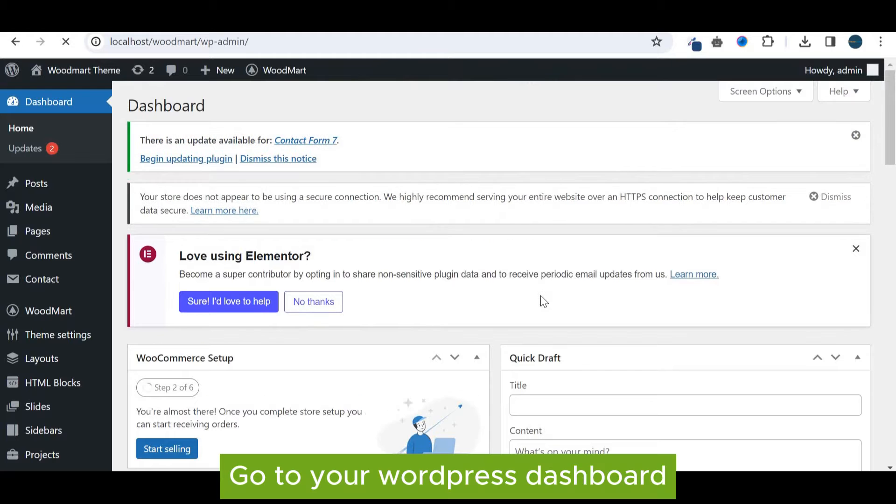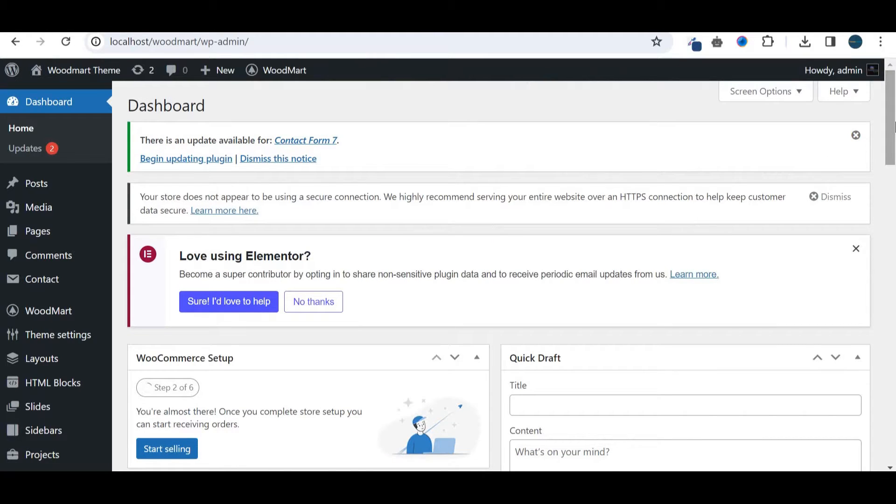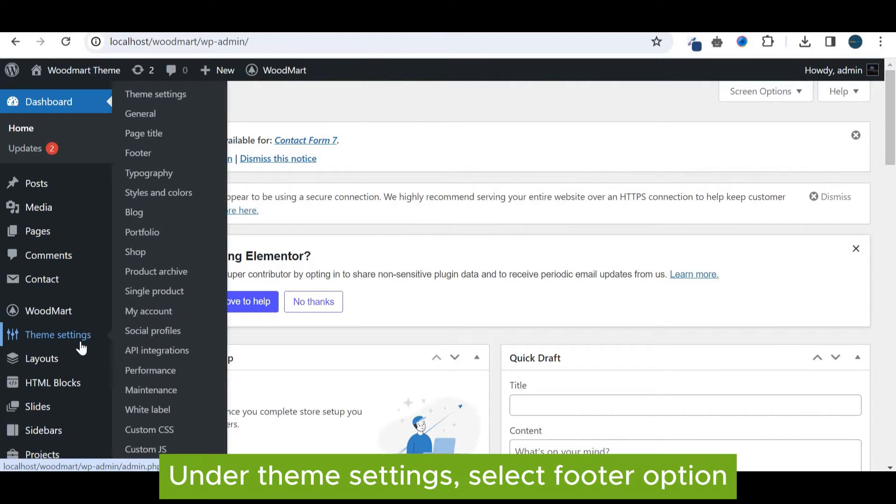Go to your WordPress dashboard. Under theme settings, select footer option.